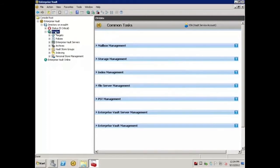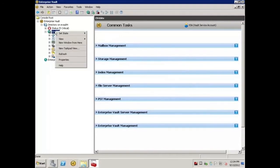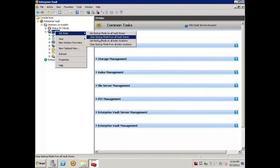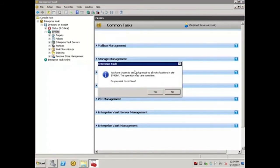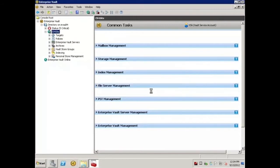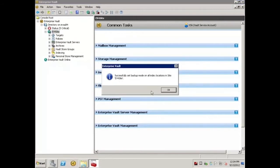I'll repeat the process by right clicking on the site, hovering over Set State, and selecting Set Backup Mode on all Index Locations. Again, I'll click Yes to acknowledge, and I'll click OK.